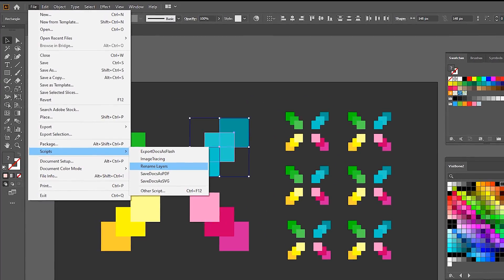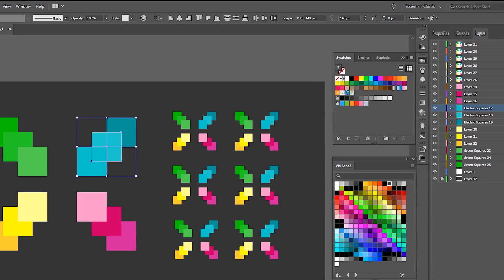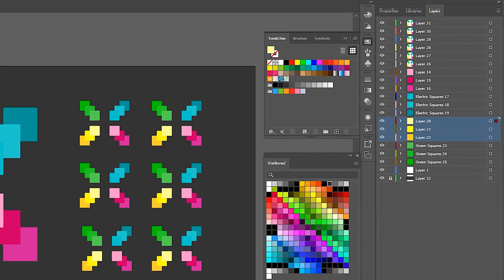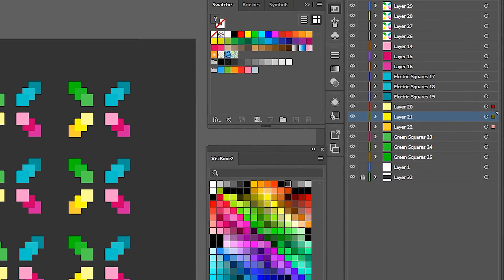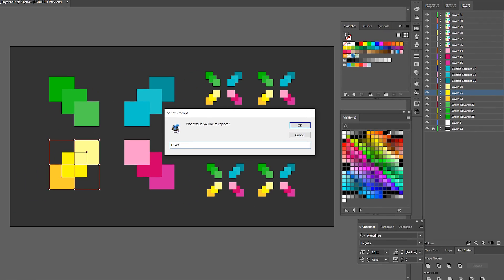Let's do the same for these squares. File, Script, Rename Layers. This has to be 'layer' and then 'electric squares.' And we have electric squares. You can also just select them right here — just hold Shift while selecting them. File, Scripts, Rename Layers, 'layer', 'yellow squares.'